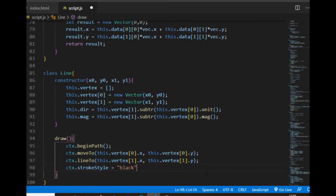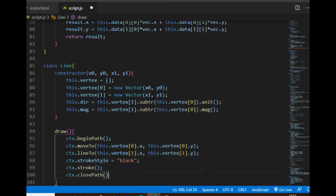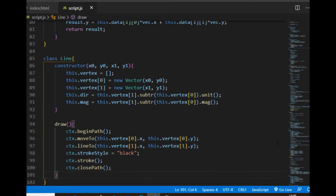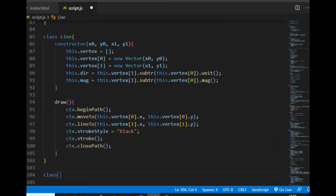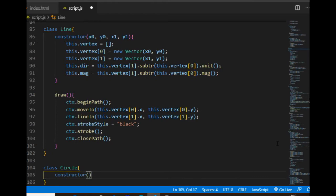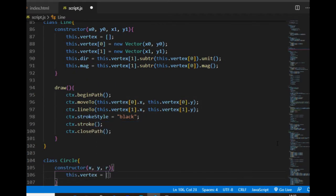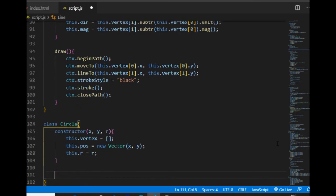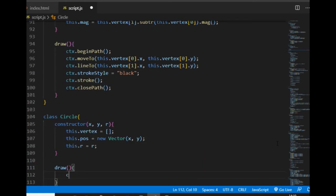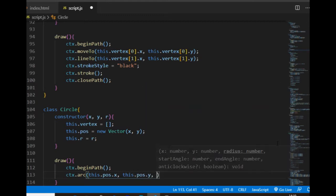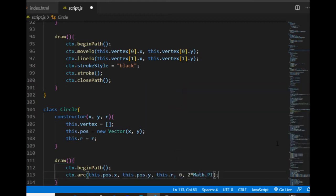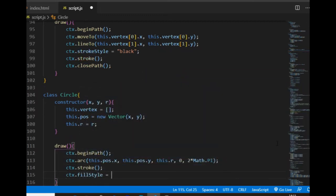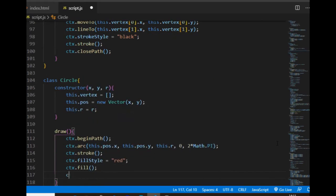The line will also have a draw method where the two vertices are simply connected with a black line. The second shape is the circle — its vertex array will be empty because it will get those values during the SAT function. The position property is the circle center, and R is the radius. The draw method draws a circle around the center point. I'm going to make its fill method optional later, but for now I just comment it out.